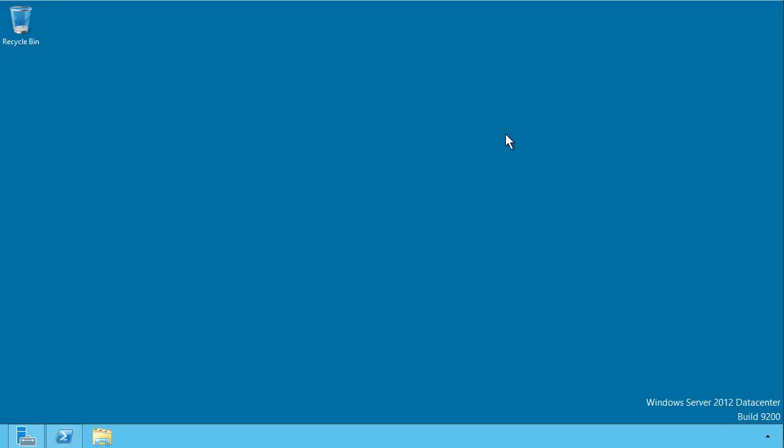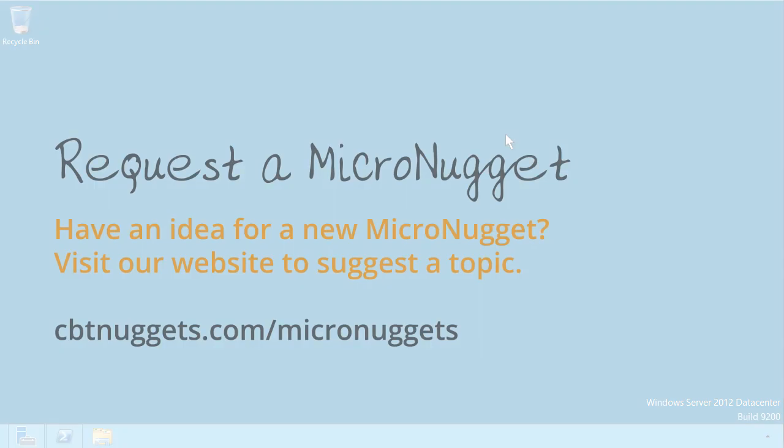So there you have it. You should always check out TechNet for additional resources on NIC teaming, and I hope you learned a lot in this micronugget. I hope this has been informative for you, and I'd like to thank you for viewing.